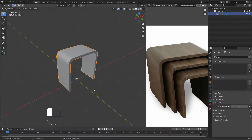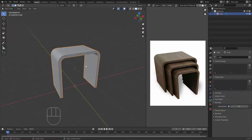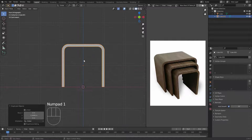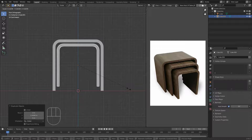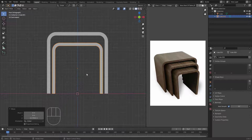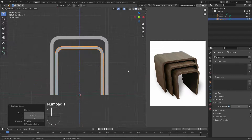Now we need to duplicate it and scale the copies, because in the reference each frame is smaller than the previous. Grab this one, hit Shift+D to duplicate and move it. Go to the front view with number one, hit S to scale it down just a little bit. Then hit G to bring it down to the ground.